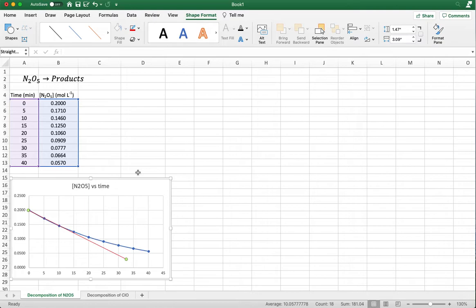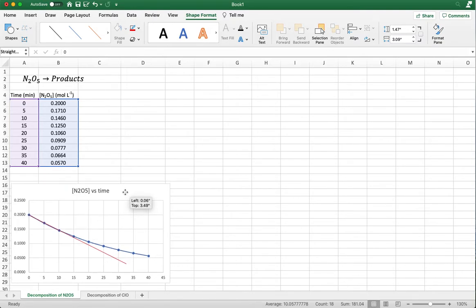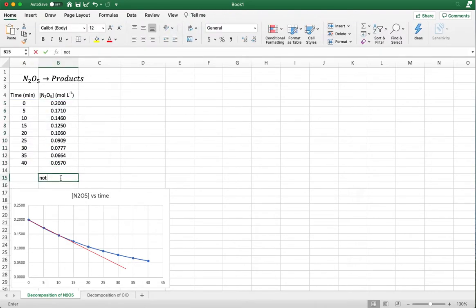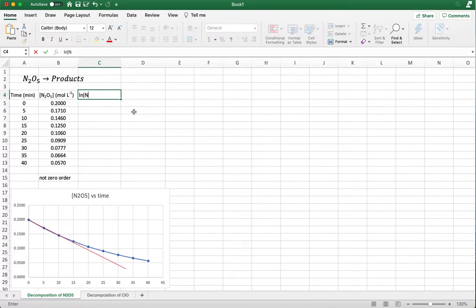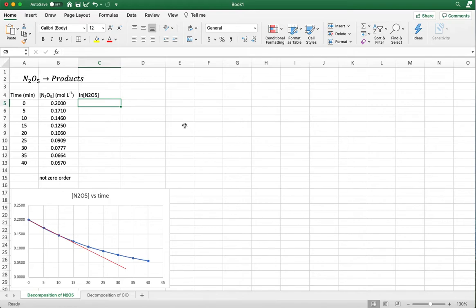So what we'll do is test for first order. When we test for first order, we're going to plot the ln of the concentration of N₂O₅ versus time. So one column over is where I'm going to put my data. Excel can do these calculations for you very quickly. Instead of going one by one with your calculator to find the natural log of the concentration, we'll use Excel to do that for us.